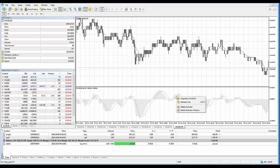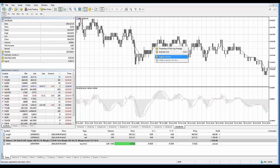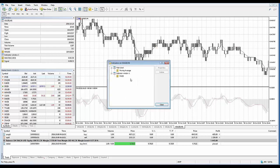Let me give you brief definitions of each context menu option. Properties opens the indicator properties. Delete Indicator removes the selected indicator from the chart. Delete Indicator Window deletes the indicator sub-window — this command is only available in the context menu of indicators running in a separate sub-window, such as MACD. Notice that Delete Indicator Window is grayed out for the moving average because it did not create an additional window. Indicator List opens the indicator list window.